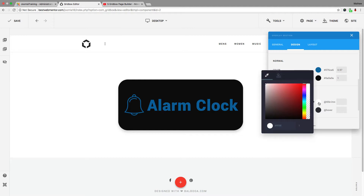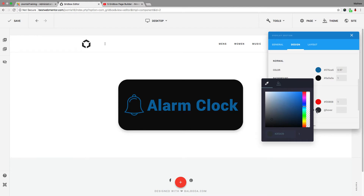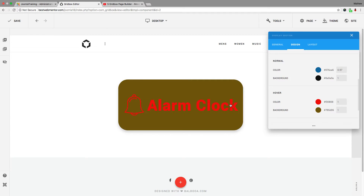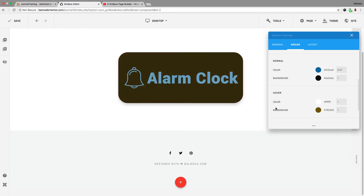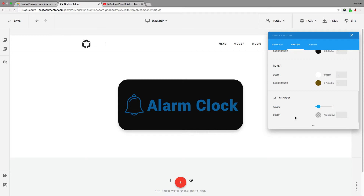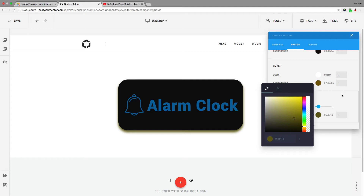I'm going to change the hover text color to red, so when I hover over it those colors change to red. I can also change the background hover color to something different, so when hovering that color changes too. You can play with it based on your website's color scheme. You can also add a shadow — I'll bring the opacity all the way up so you can see the shadow at the bottom, and choose whatever color and opacity you want for it.